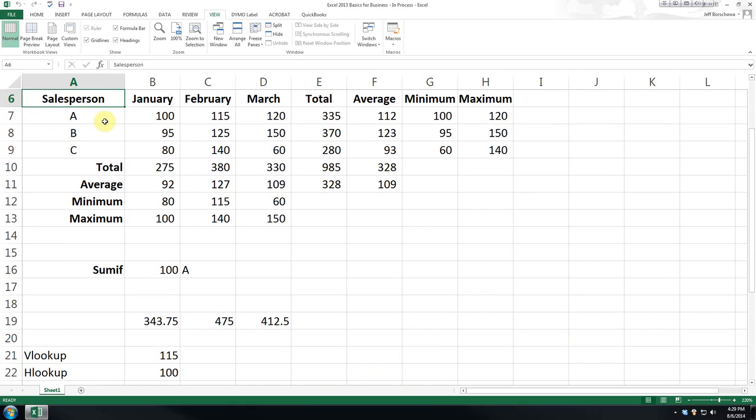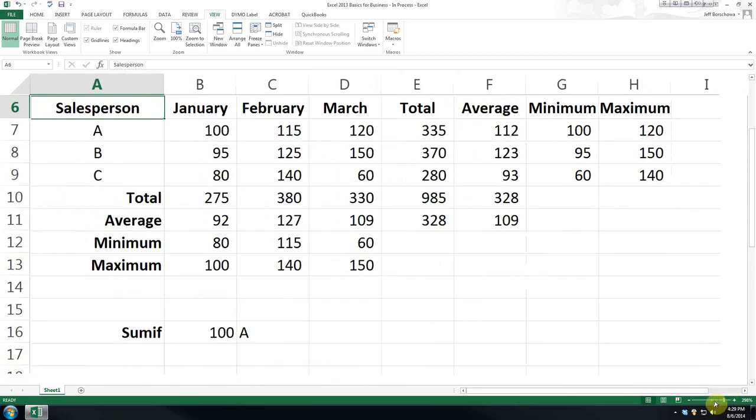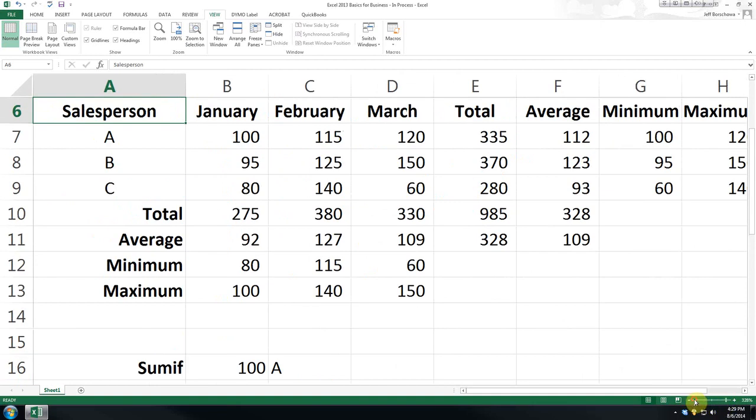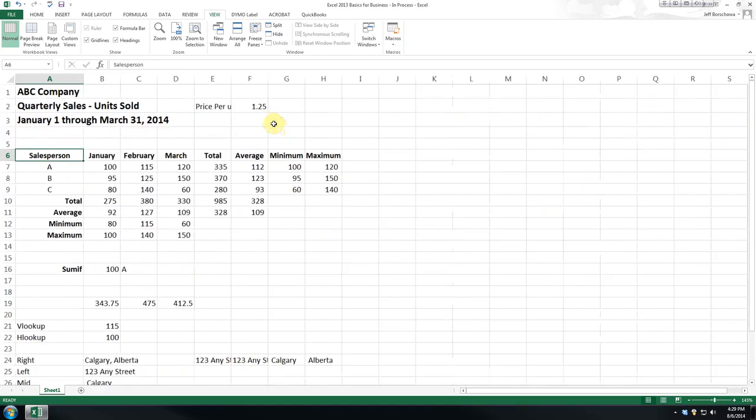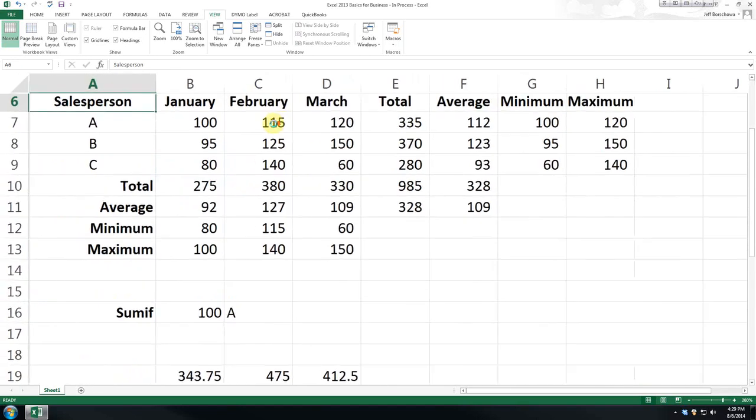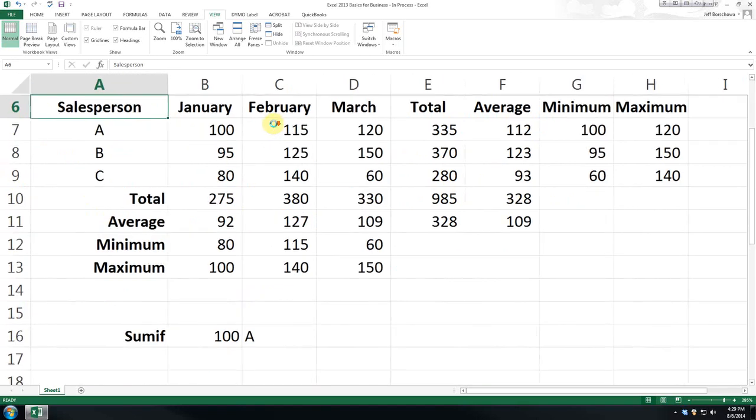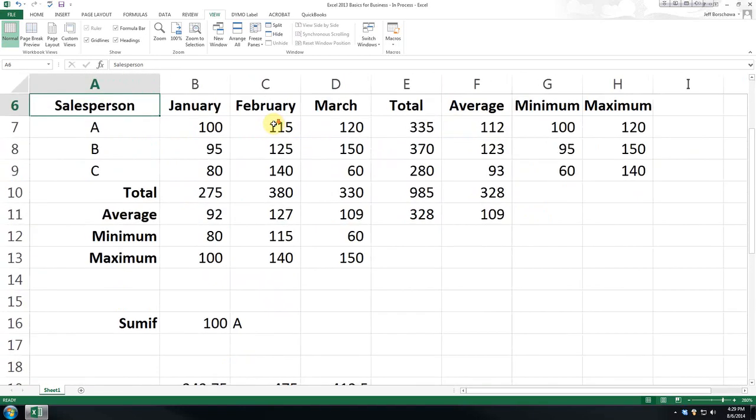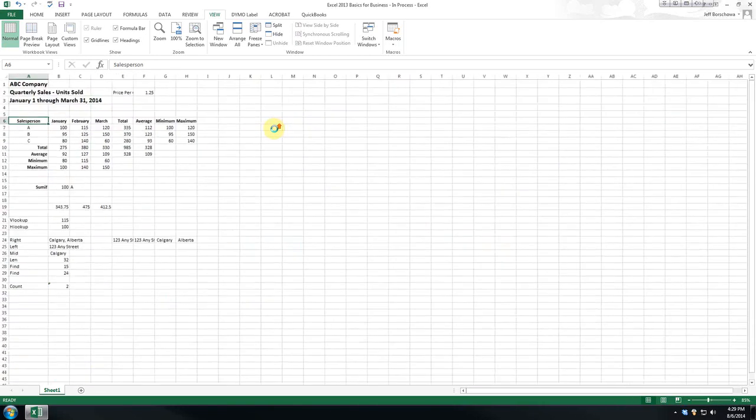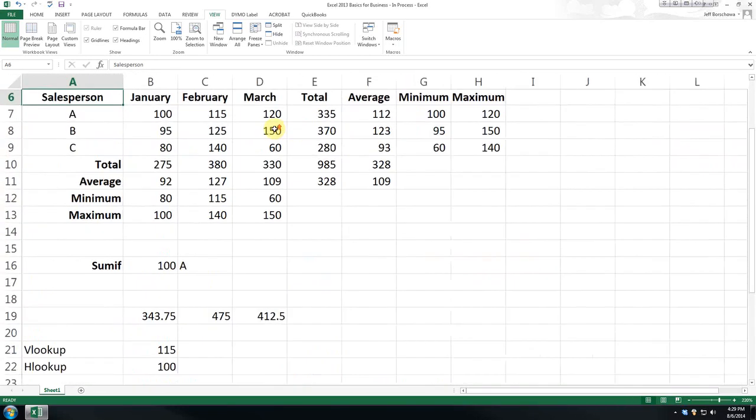A very quick tip, you can either use this little bar here to adjust your zoom, or if you have a scroll button on your mouse, you can hold the control button down and scroll backwards or forwards to shrink or expand your view.